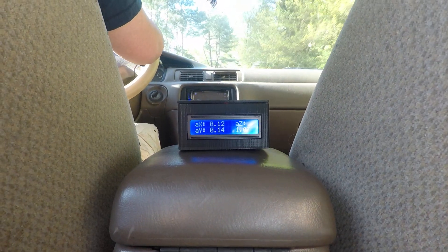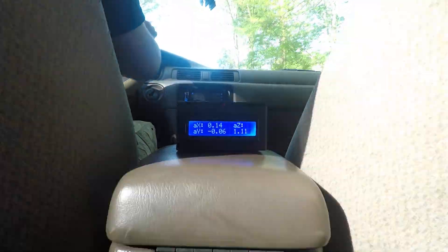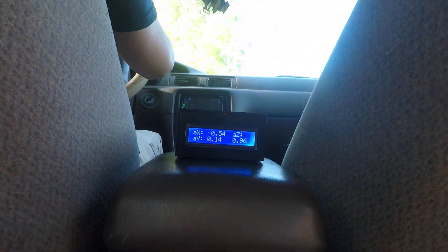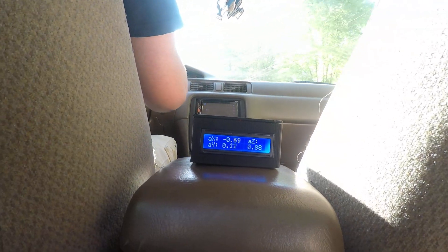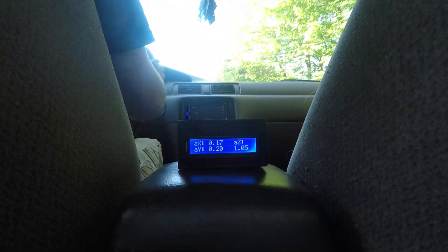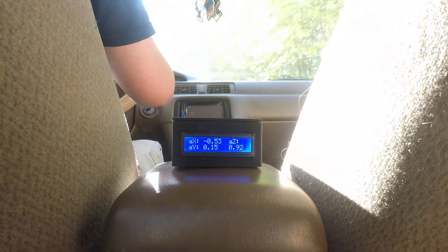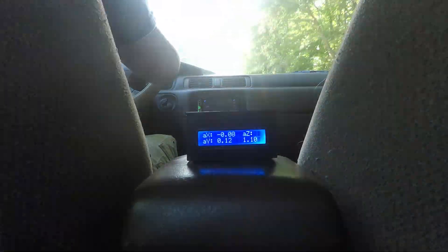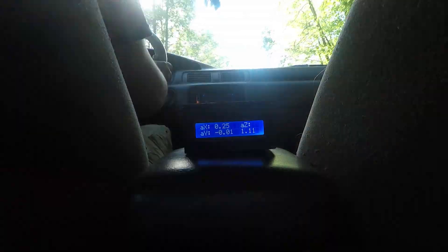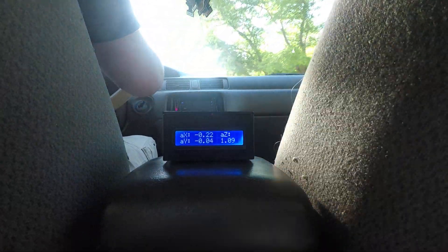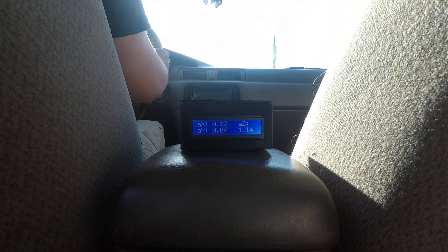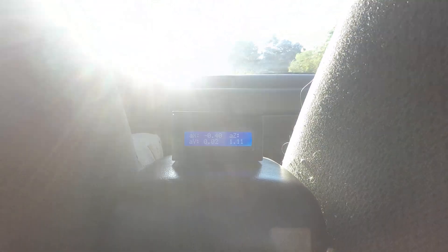We will leave this recording going for a while just to get some good values. Sorry about any sun flares — we're going to go turn around and go the other way at some point and we'll get some better footage then.